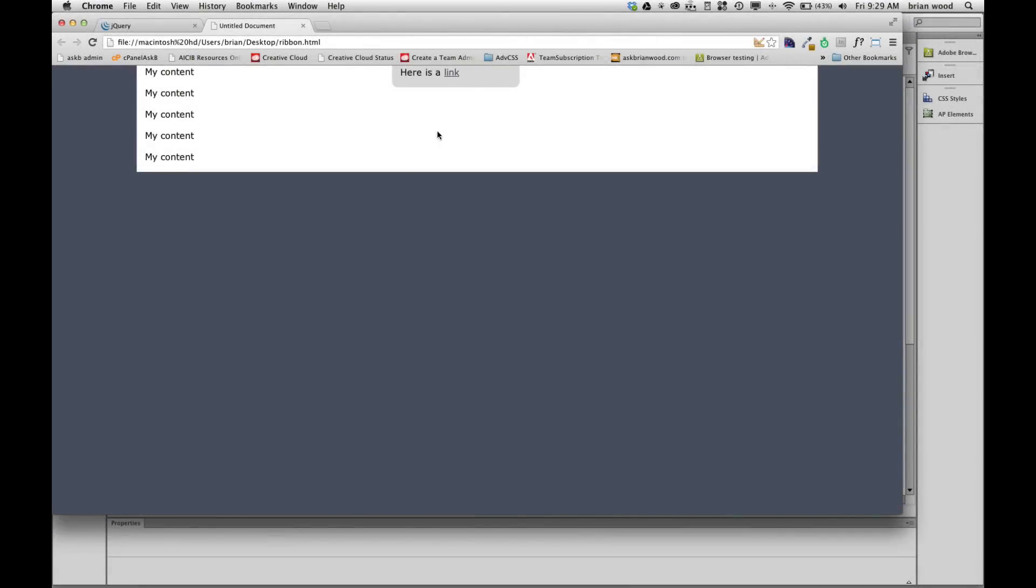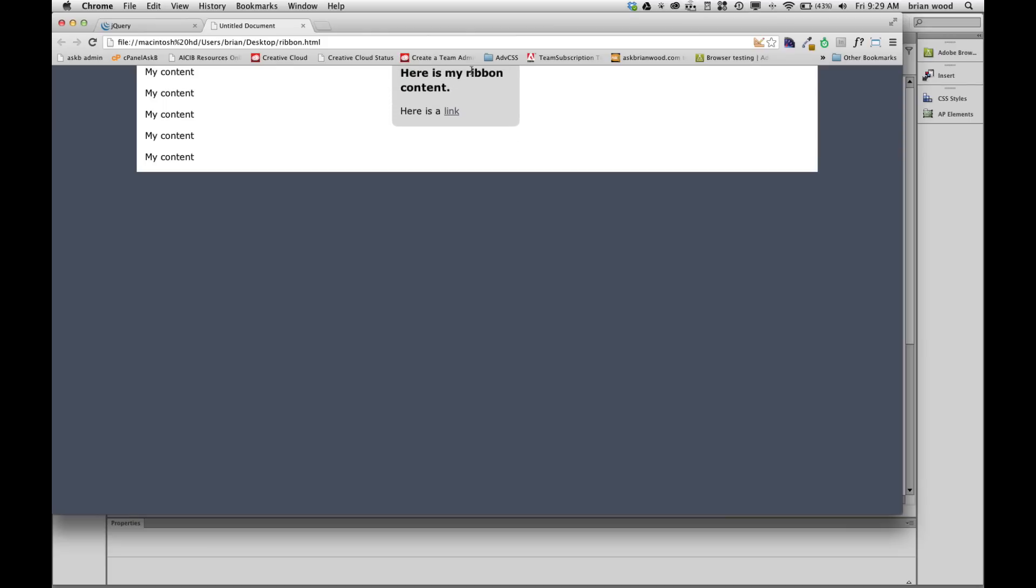So I want to show you a quick way to create a little slidey tab that you can put a lot of different content in. I've got links, you can put a lot of things in there. But it's really pretty simple. It's using CSS, HTML, and jQuery.